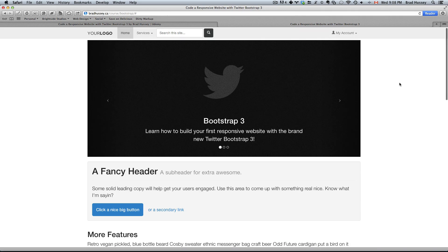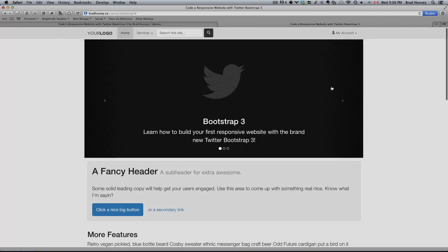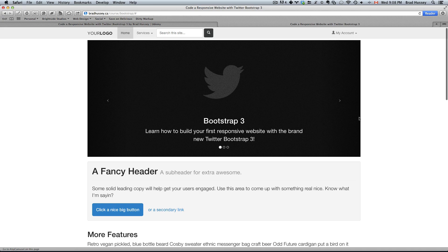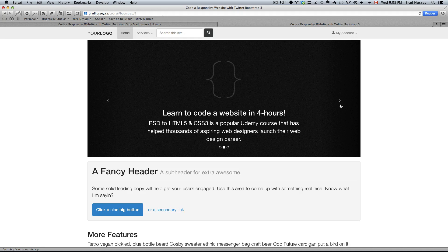Further down you can see this full width carousel. It's a sliding carousel so if you were to click on either of these arrows it will slide to the next carousel.